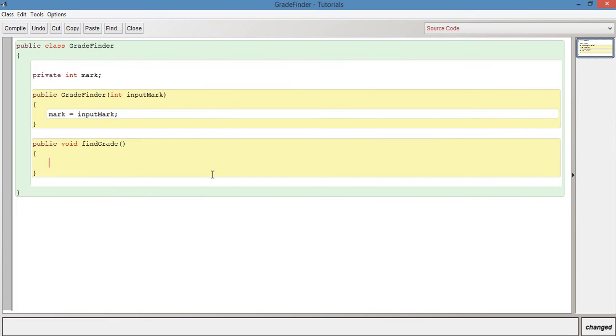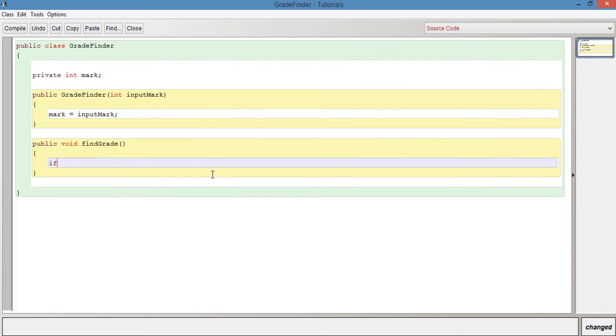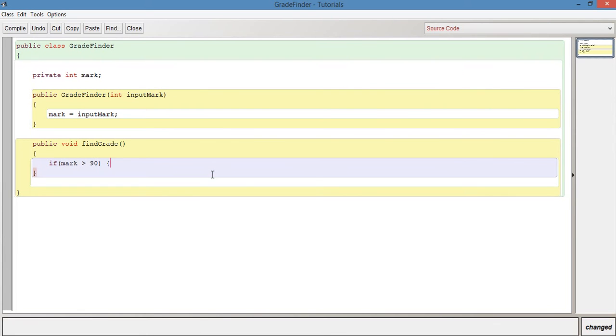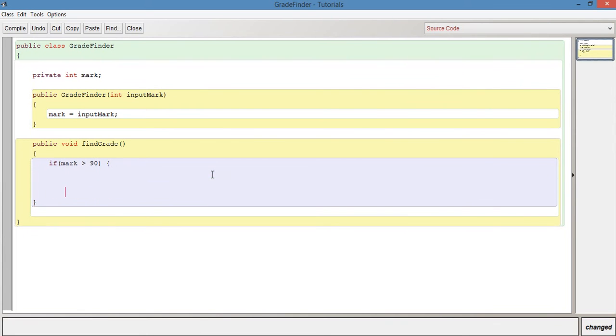So in the find grade method, what we want to do is we want to say if it's a certain grade, then it should be an A. Otherwise, then if it's up to a certain grade, it should be a B and then a C and then a D and then no grade or something like that. What we can do here now is if we say if open bracket mark is more than 90, open curly brace, close curly brace.